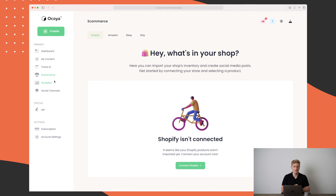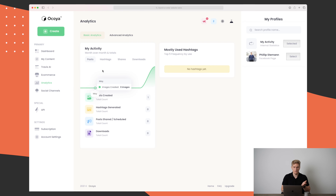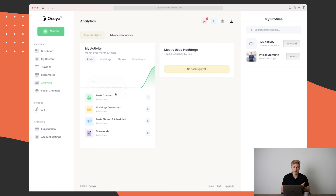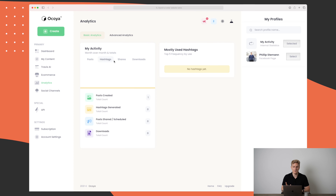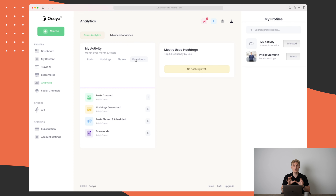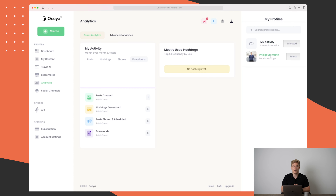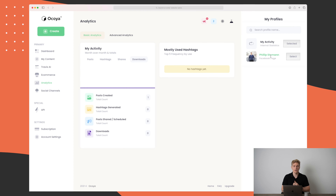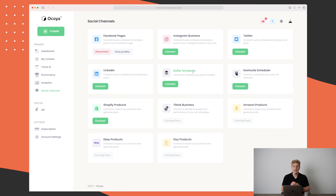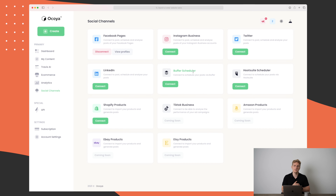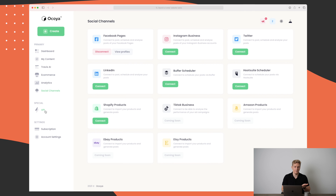In the analytics section it's not very extensive at the moment. We can see how many images we've created, how many posts, hashtags generated, and so on — but I want to see the traction of my posts. It's very limited and I'd like to see more extensive analytics, which they are actually working on. The last menu point is social channels for connecting your social media, and they also integrate with Buffer and Hootsuite if you're already using those.